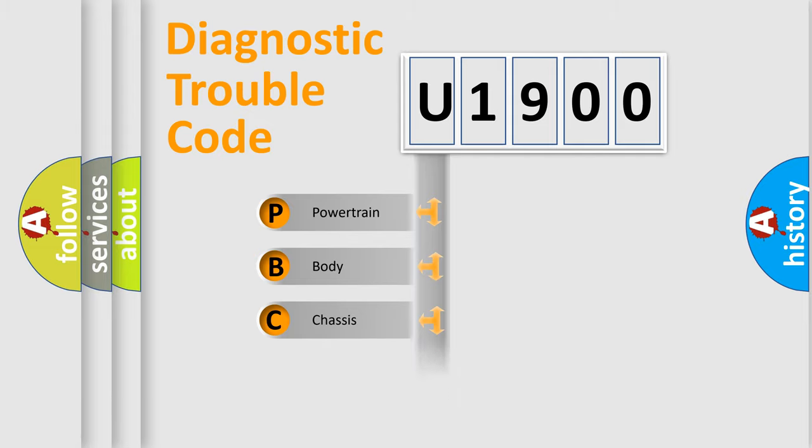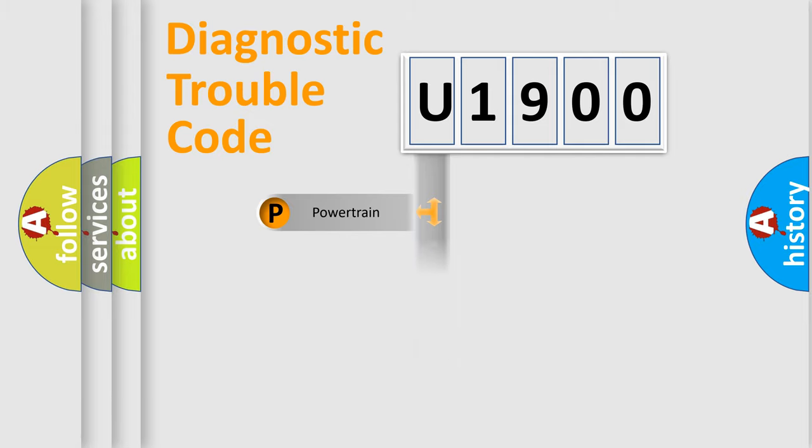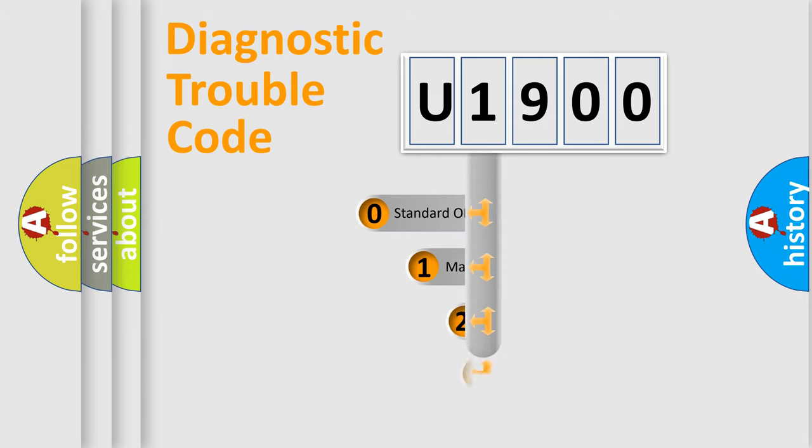Powertrain, Body, Chassis, and Network. This distribution is defined in the first character code.